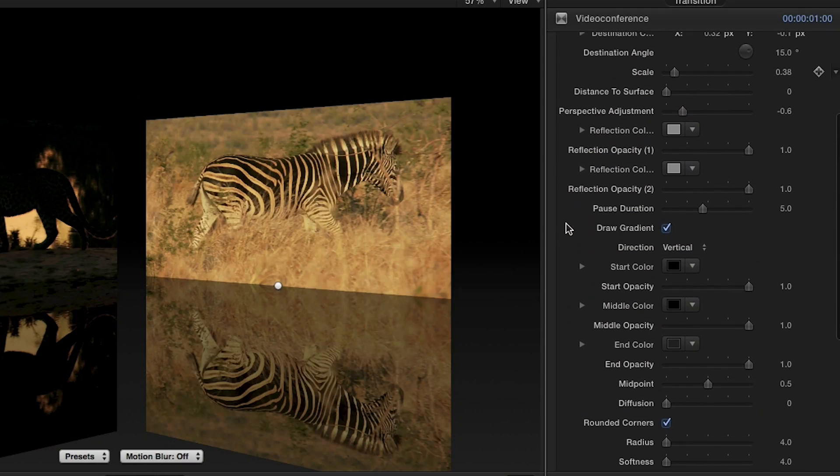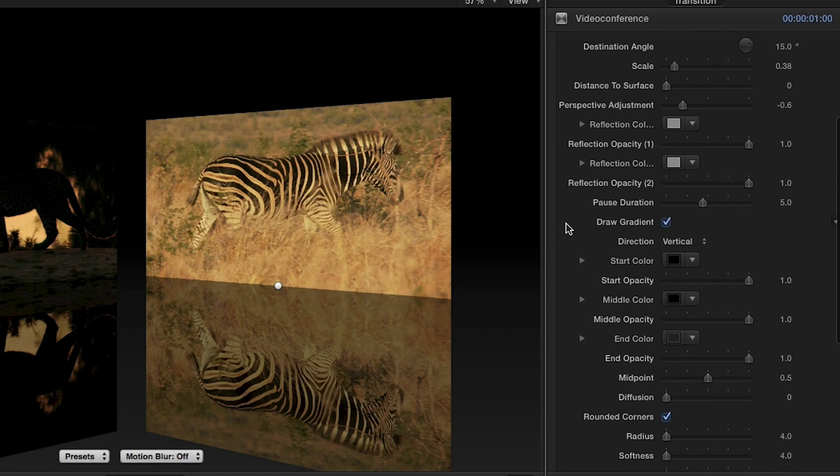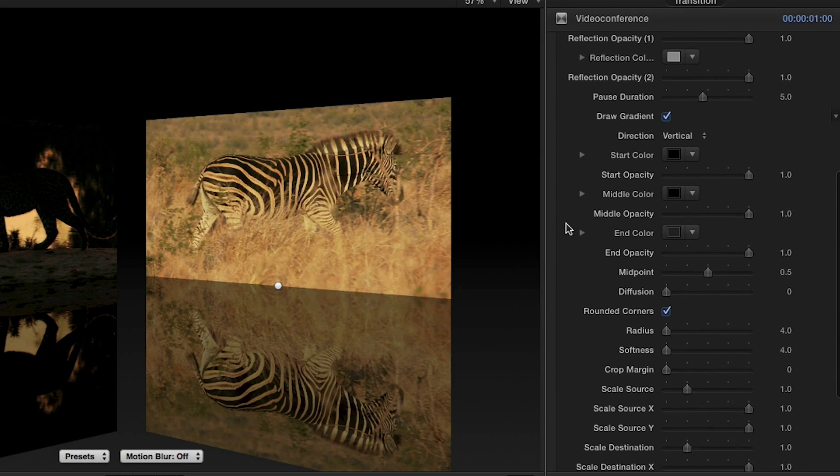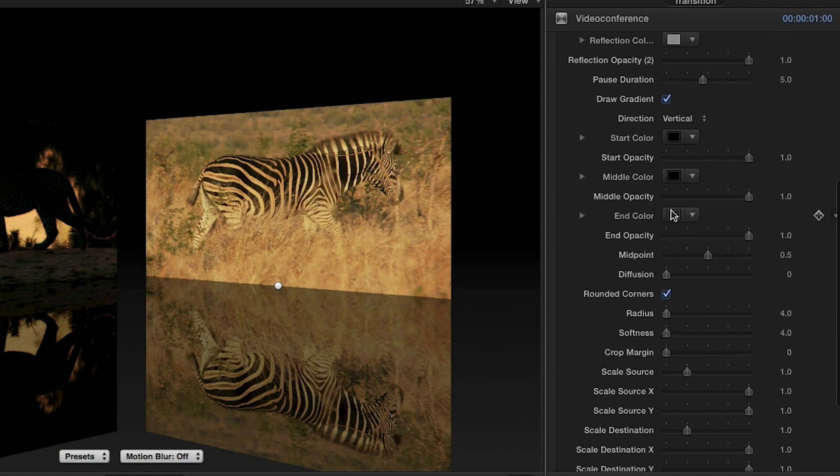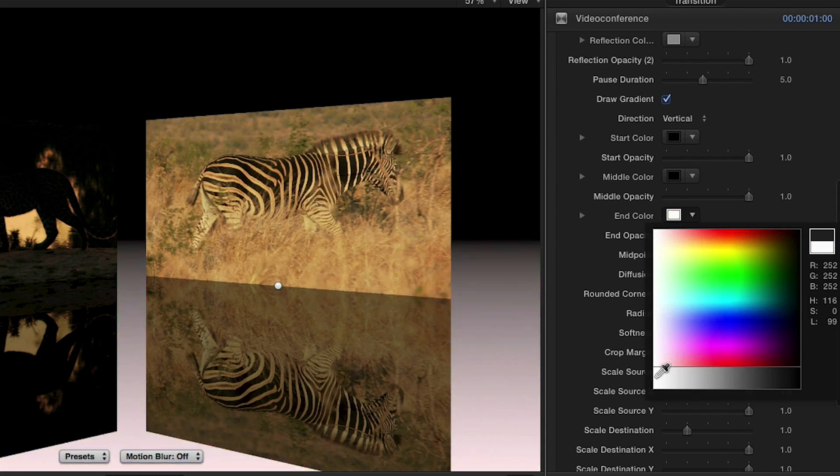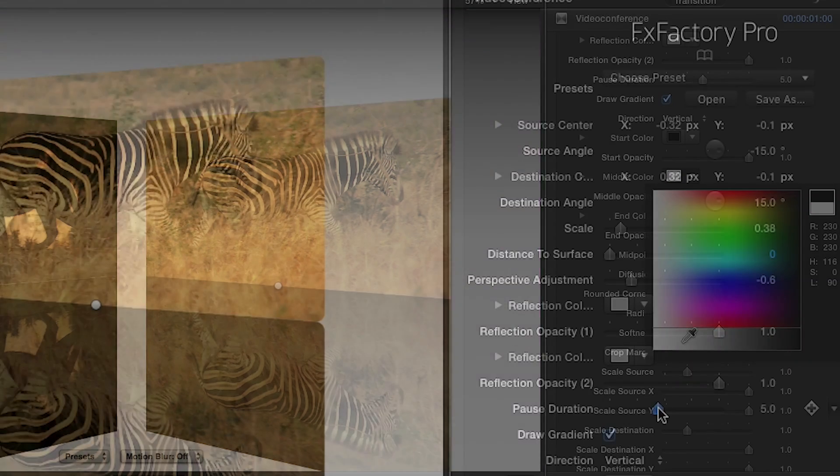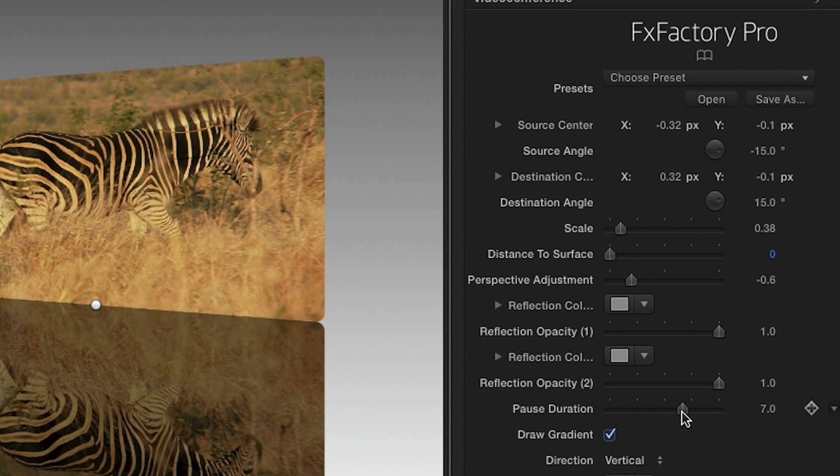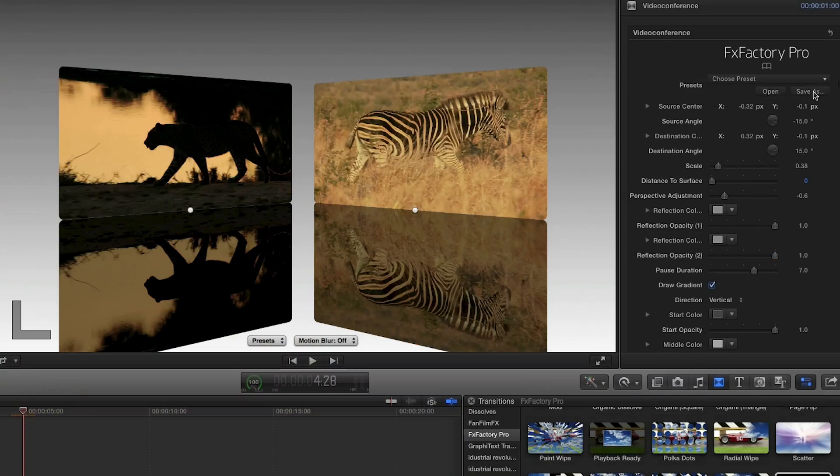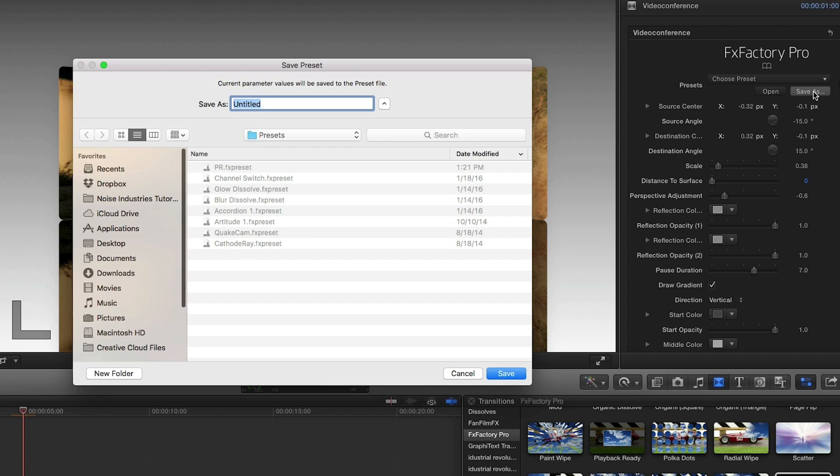All of the settings are very similar to our perspective reflection effect, so I'll quickly emulate the look I just made. I can further tweak the duration of the pause in the middle of the transition. I'll save this as a preset as well.